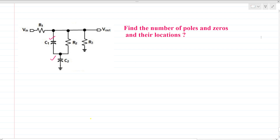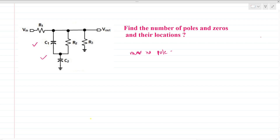We can see that there are two capacitors present, so the maximum number of poles can be two. However, the number of poles may be one as well, so we need to check how many independent state variables there are.